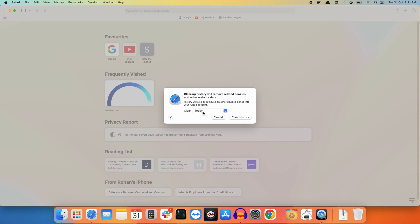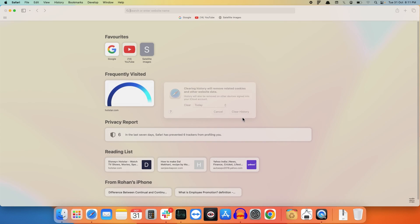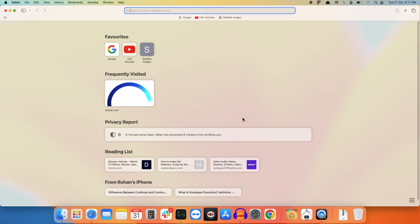So I will just select today and click on clear history. It will take a second and you are good to go.